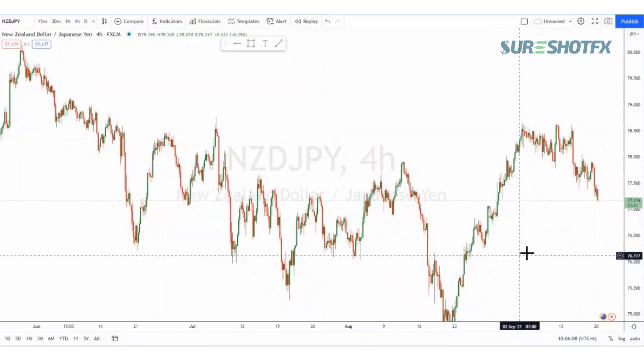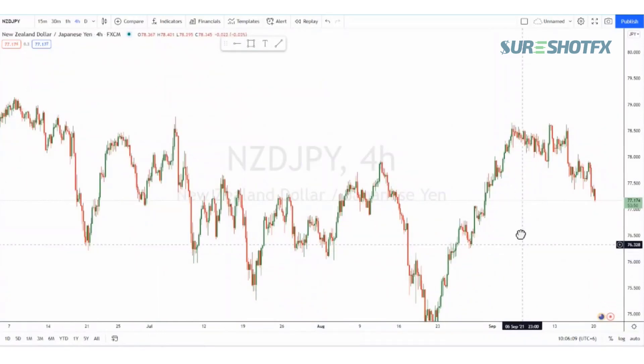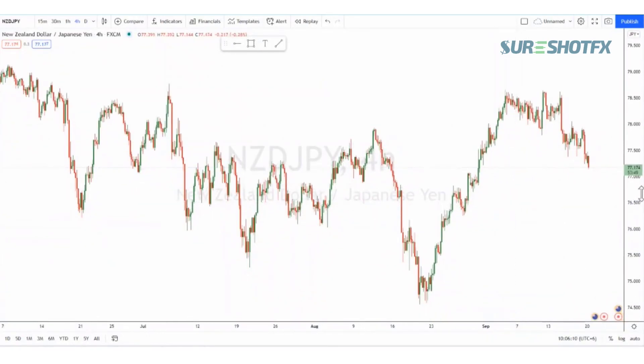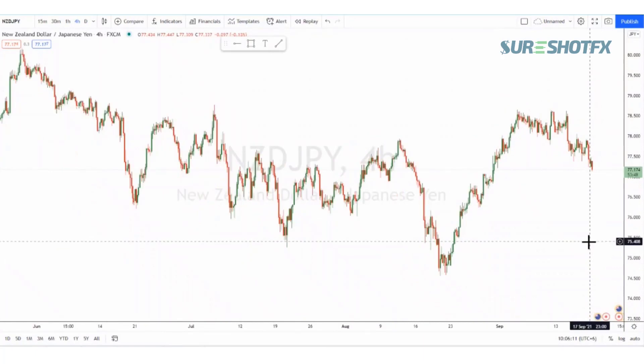Hello, this is Grace and welcome to SureShotFX. This is a forecast analysis for the NZD/JPY pair.